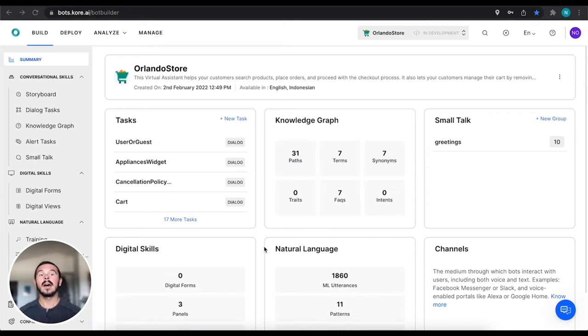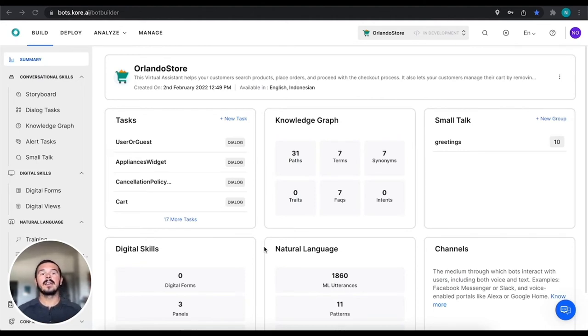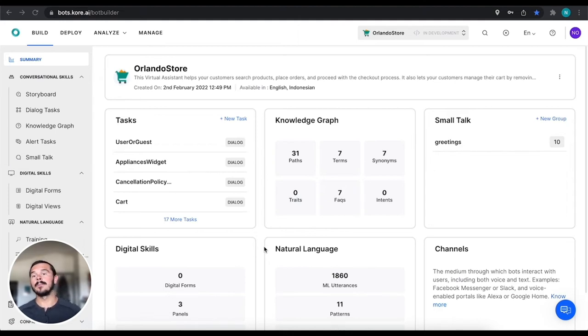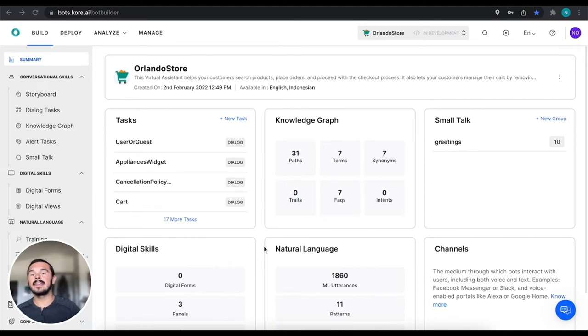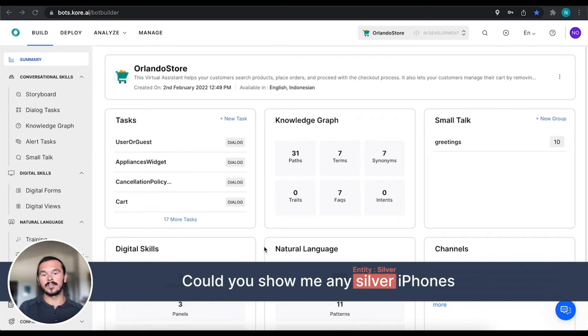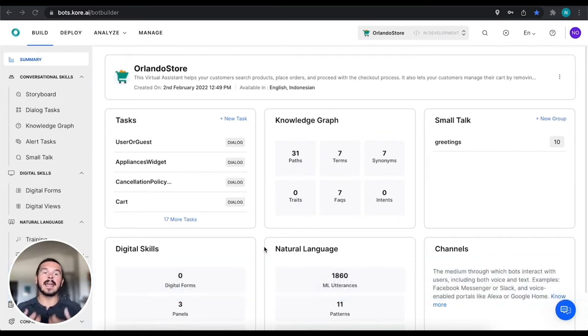A couple of examples really quickly: could you show me any black TVs or any silver iPhones? The color silver or black would be the entity that is extracted.